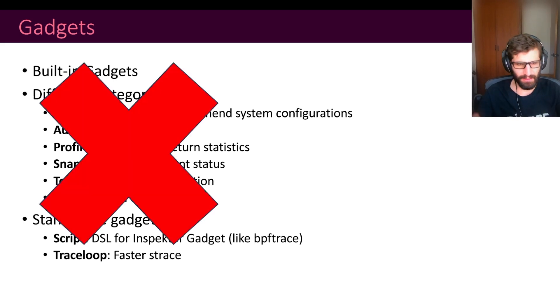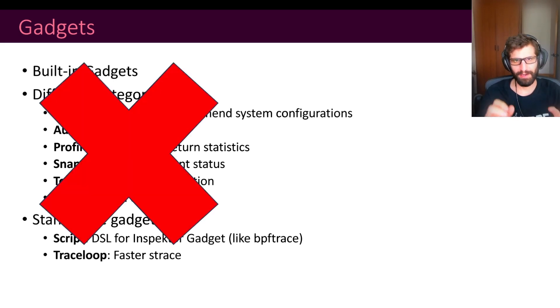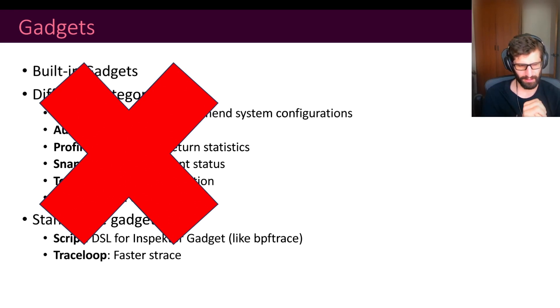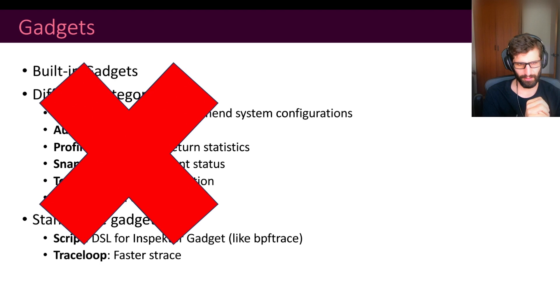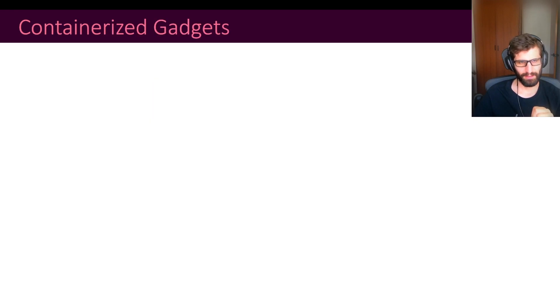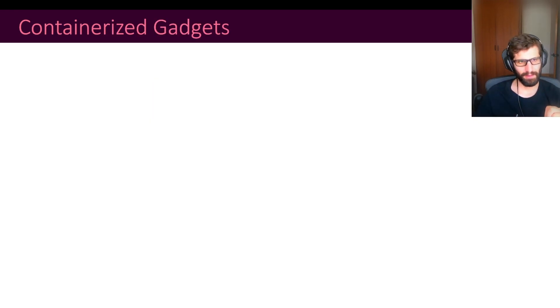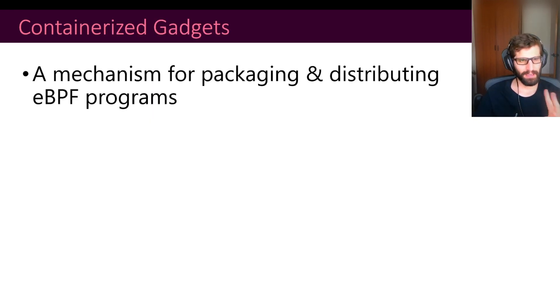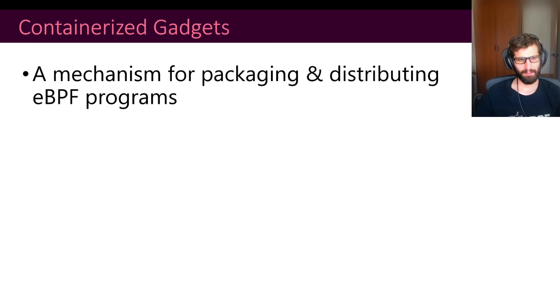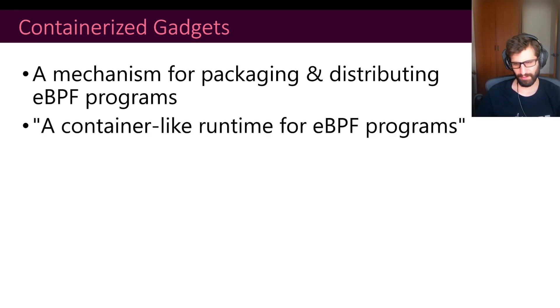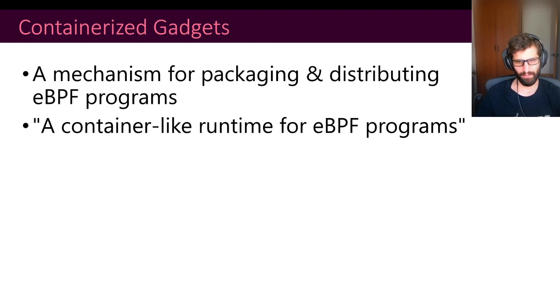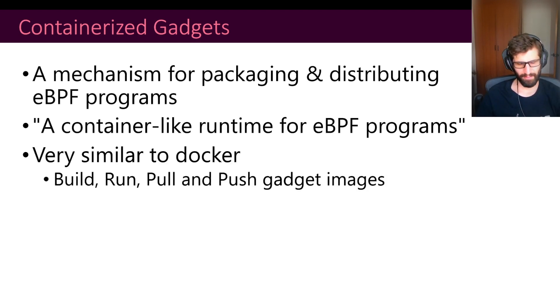I showed you the current status of the project, but this is something that we are changing. While we were thinking about how to support external gadgets, we realized that we could be able to implement a more generic and pluggable mechanism to run gadgets. So this is what we are calling containerized gadgets.